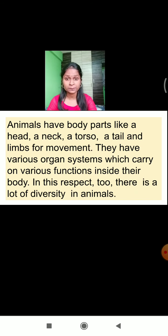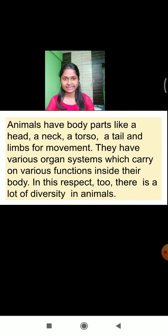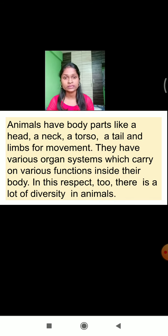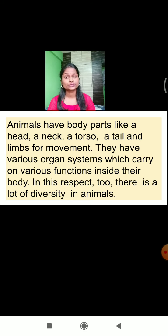Animals have different body parts: head, neck, torso, and tail. Animals like tiger, cat, dog, and lion have a tail region. Limbs — that is, legs — are provided to animals for movement, to move from one place to another. They also have various organ systems which carry on various functions in their body. There is a lot of diversity in animals in this respect as well.